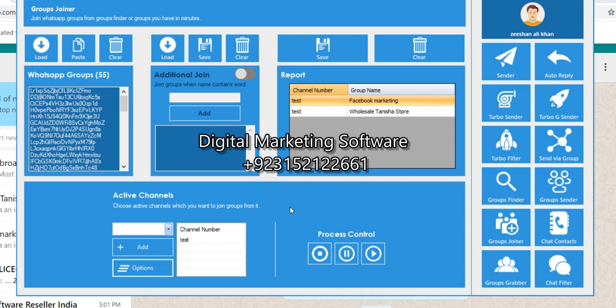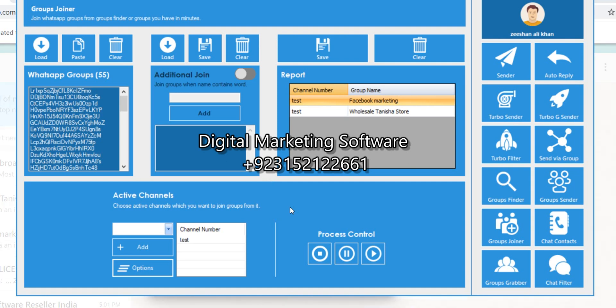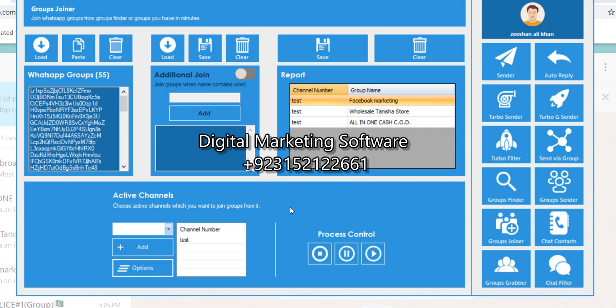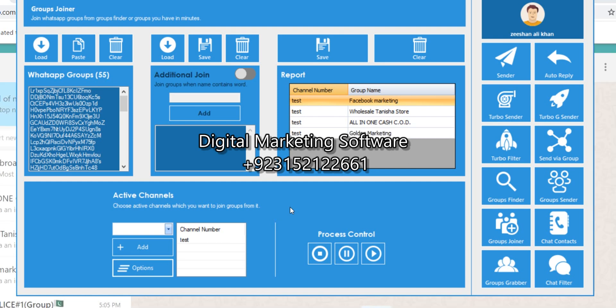This will extract groups that are not full — if a group is full, you won't be able to join. It extracts all types of groups: admin-only groups and public groups. With the benefit of all these groups, you can extract numbers and send them bulk messages. If the group is public, it's even easier to convey messages directly in the group.